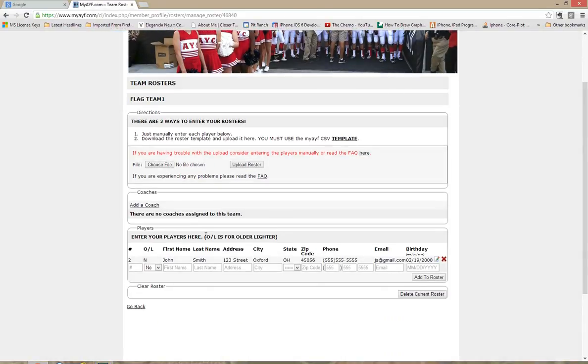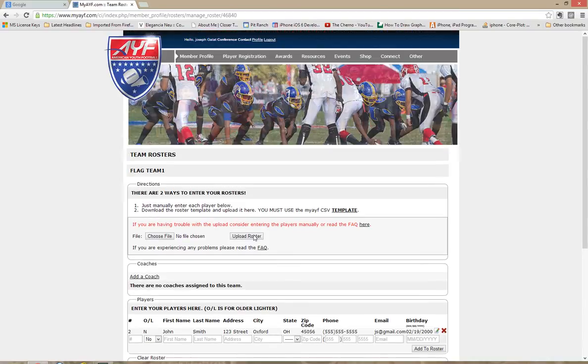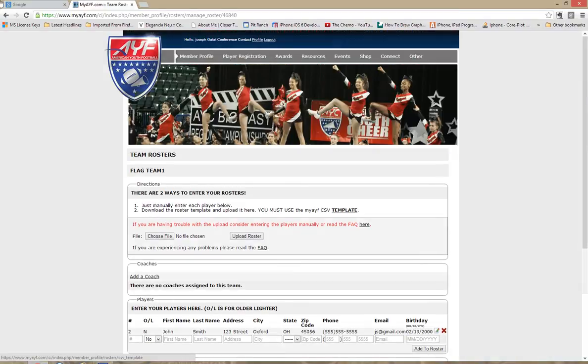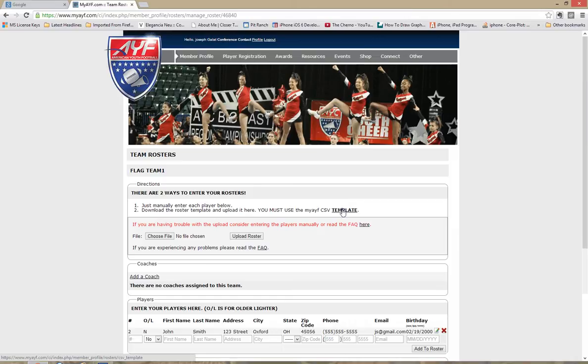Before we added it manually now we're going to use the roster template to upload our players into our roster system. The first thing you need to do is start with the actual CSV template. And the link is right here.